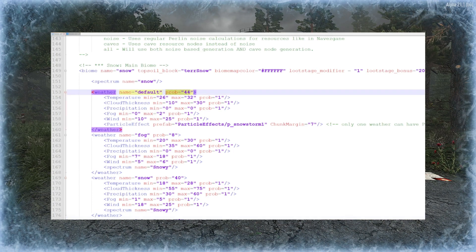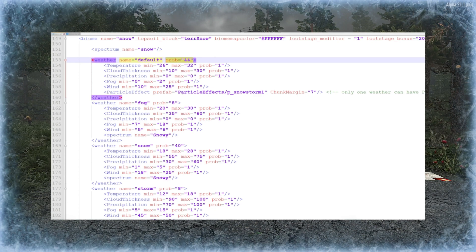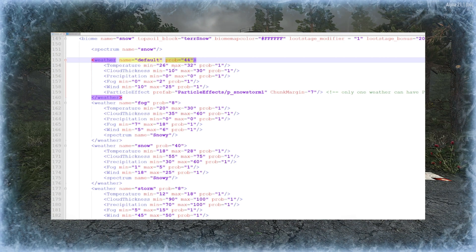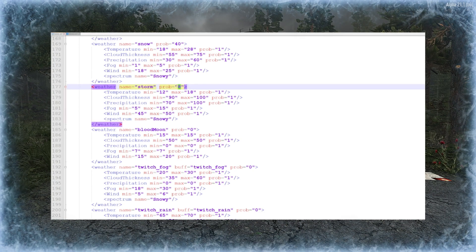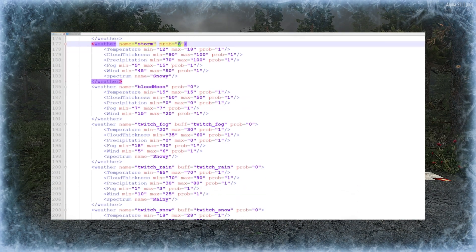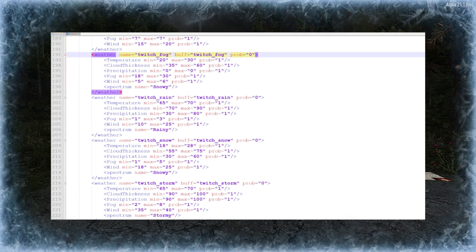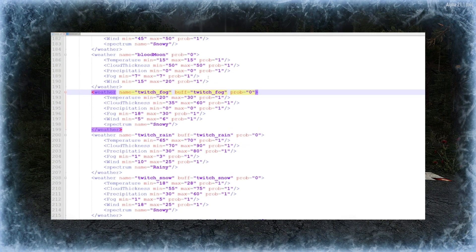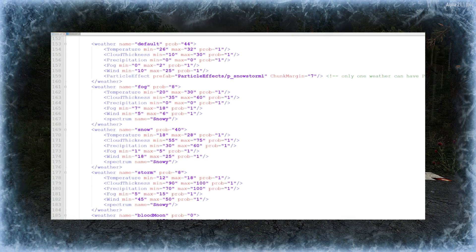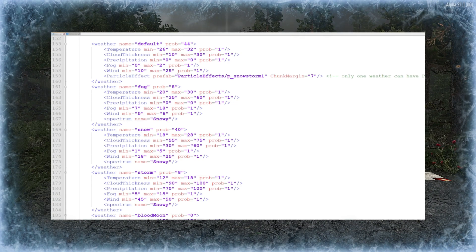Importantly, they all have a probability factor, and those probabilities all add up to 100%. So the default weather in the snow biome has a probability of 44%, fog is 8%, snow is 40%, and storm is 8%. The blood moon is zero — it isn't set because it's only red during the blood moon — and the same goes for all the twitch rain and fog values, which have a probability of zero because they're only triggered when needed. So we're only interested in the top four: default, fog, snow, and storm — and these are the ones we're going to edit.